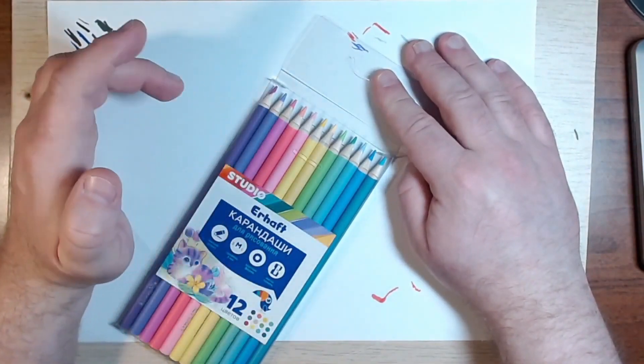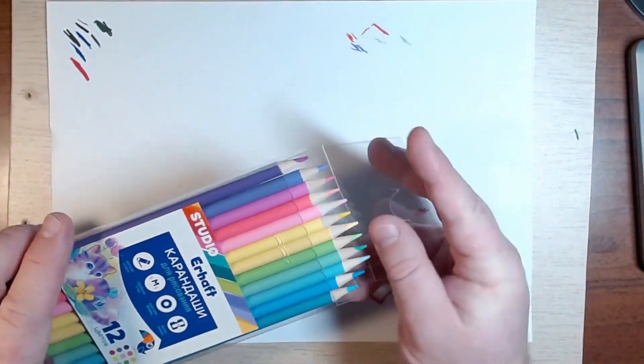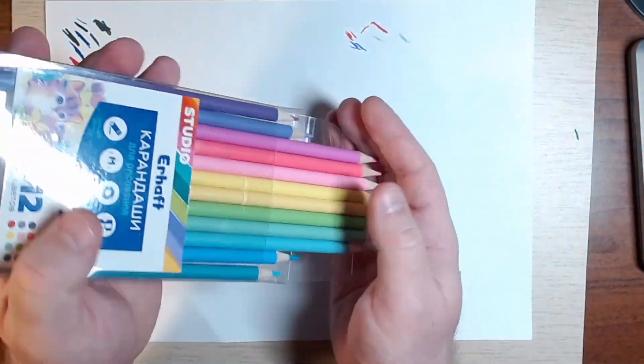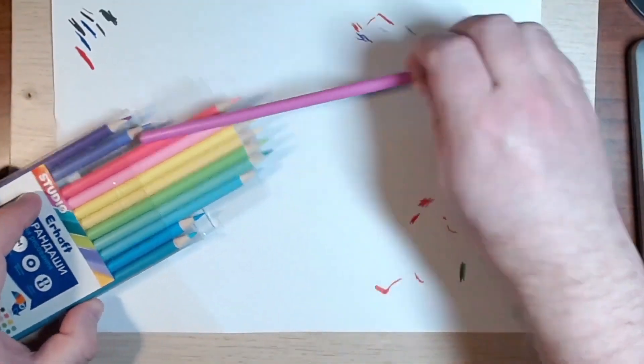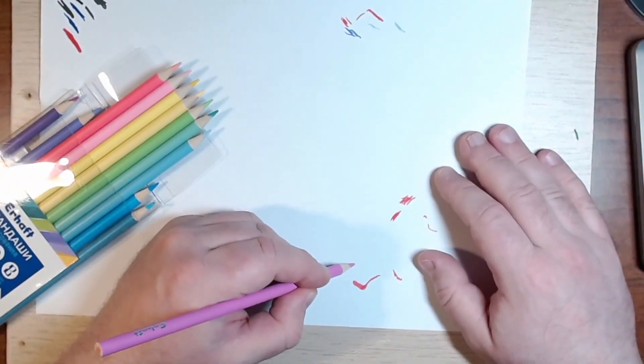For those who are not subscribed, subscribe and like. It will not open easily like this. As you can see, it says 12 colors respectively. This is purple, blue, different colors.